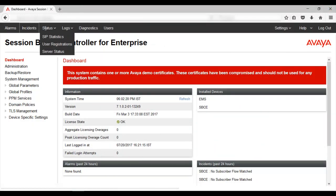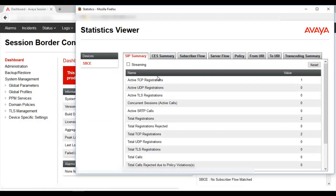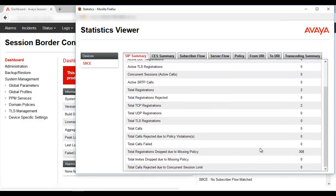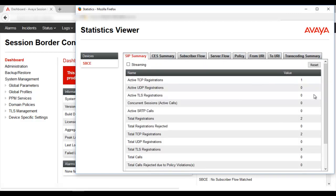We'll move to Status, SIP Statistics. In the statistics viewer, we can see the active TCP registrations, the active number of TLS registrations at this moment, the active concurrent calls, and the total calls rejected due to policy violations — for example, calls coming from an unknown source. We can also see the total calls failed and total registrations dropped due to missing policy — for example, a register message coming from an endpoint not known to the SBCE. All these numbers are cumulative since the SBC was installed.